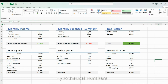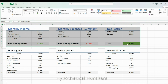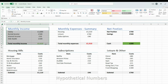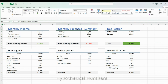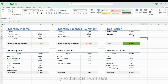I have a category at the top here which summarizes my monthly position. I have three categories: my monthly income at a high level, then my monthly expenses summarized, which I'll get into in more detail shortly, and then my net position for the month.